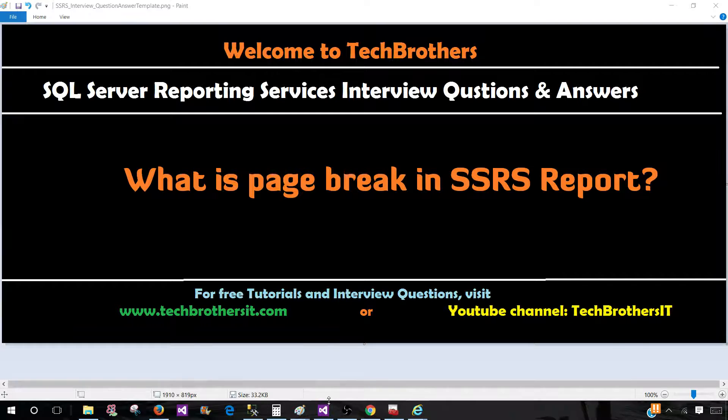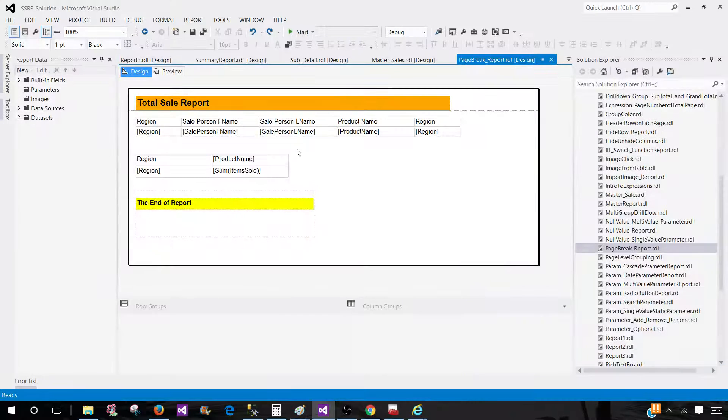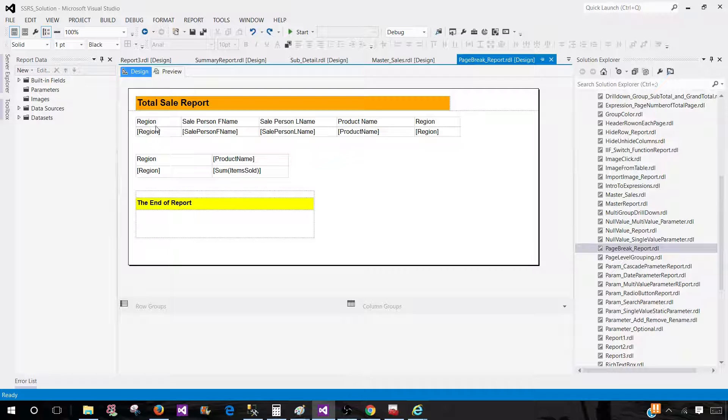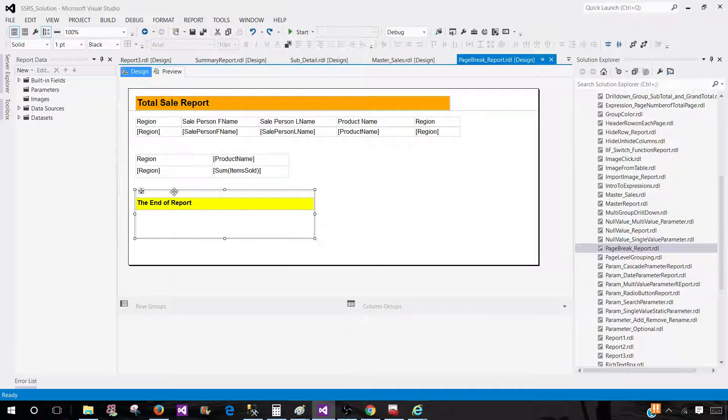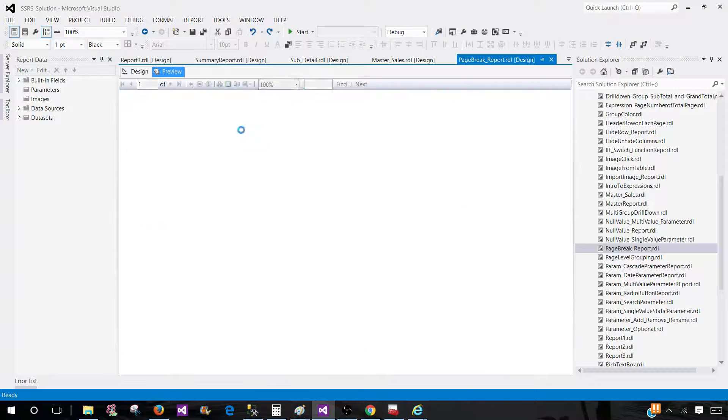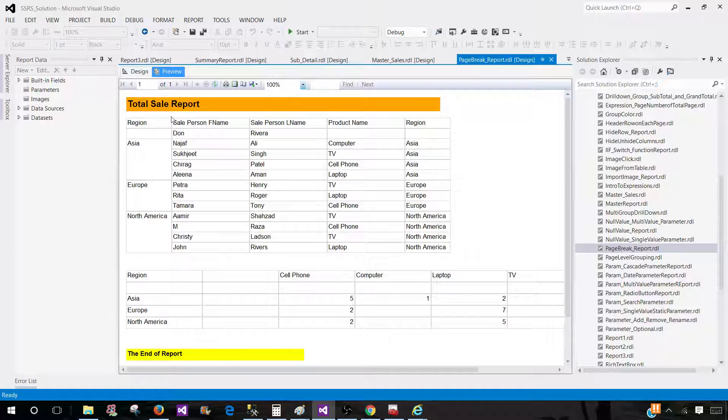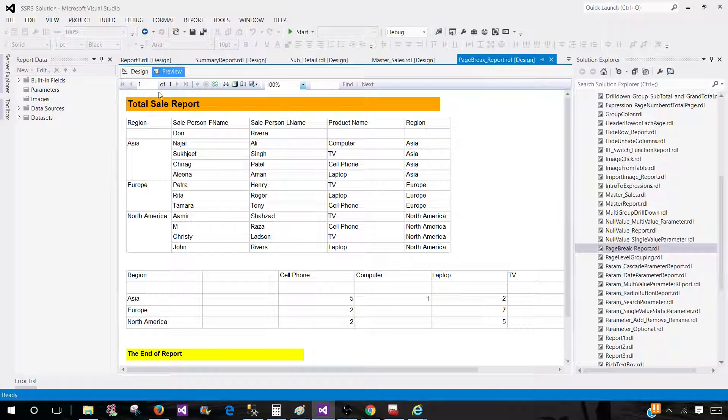So let's go ahead and take a look. Right here, I have a tablix, a matrix, and a rectangle. And if I preview my report, this is how it will look. I see everything on a single page.